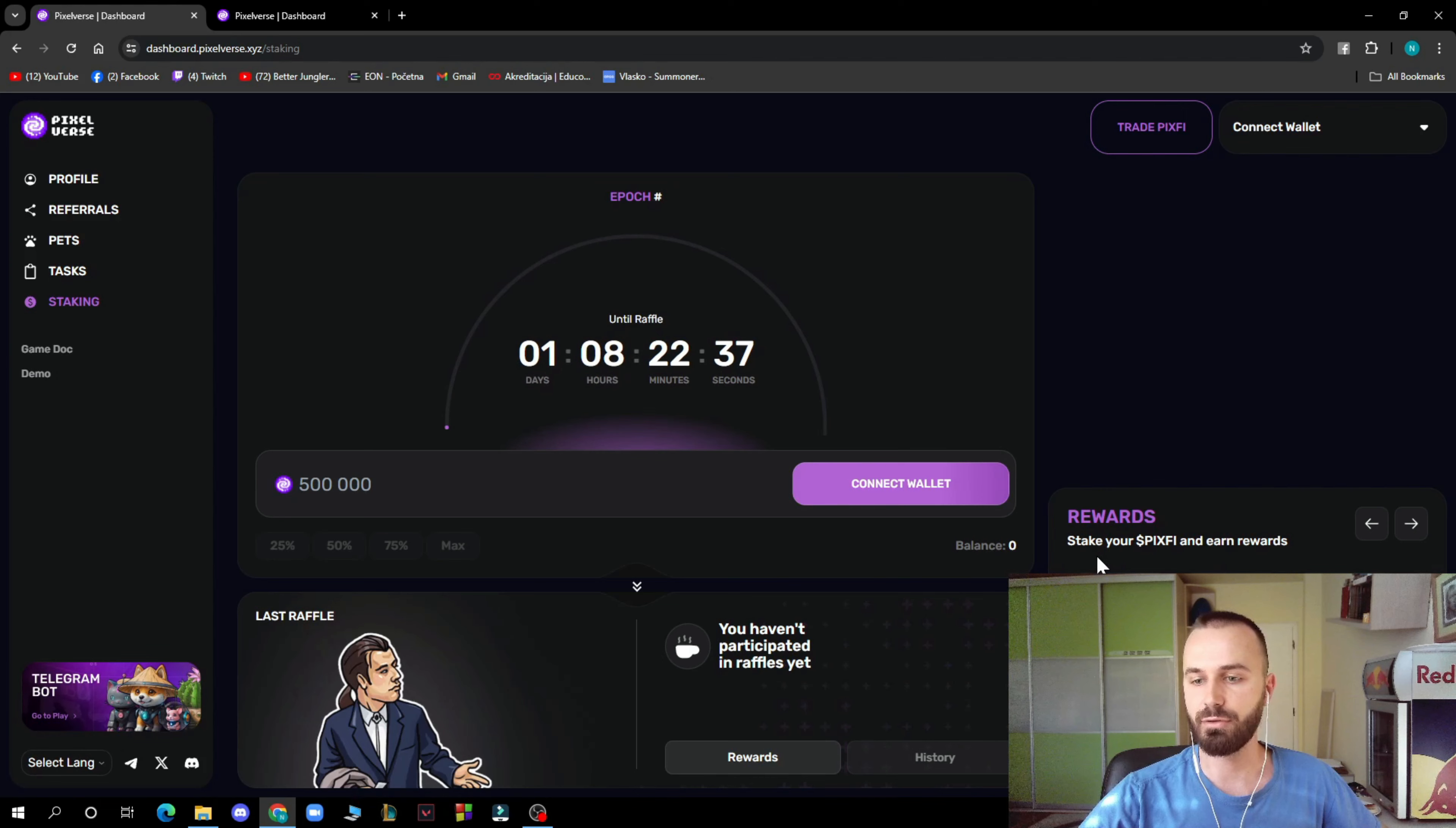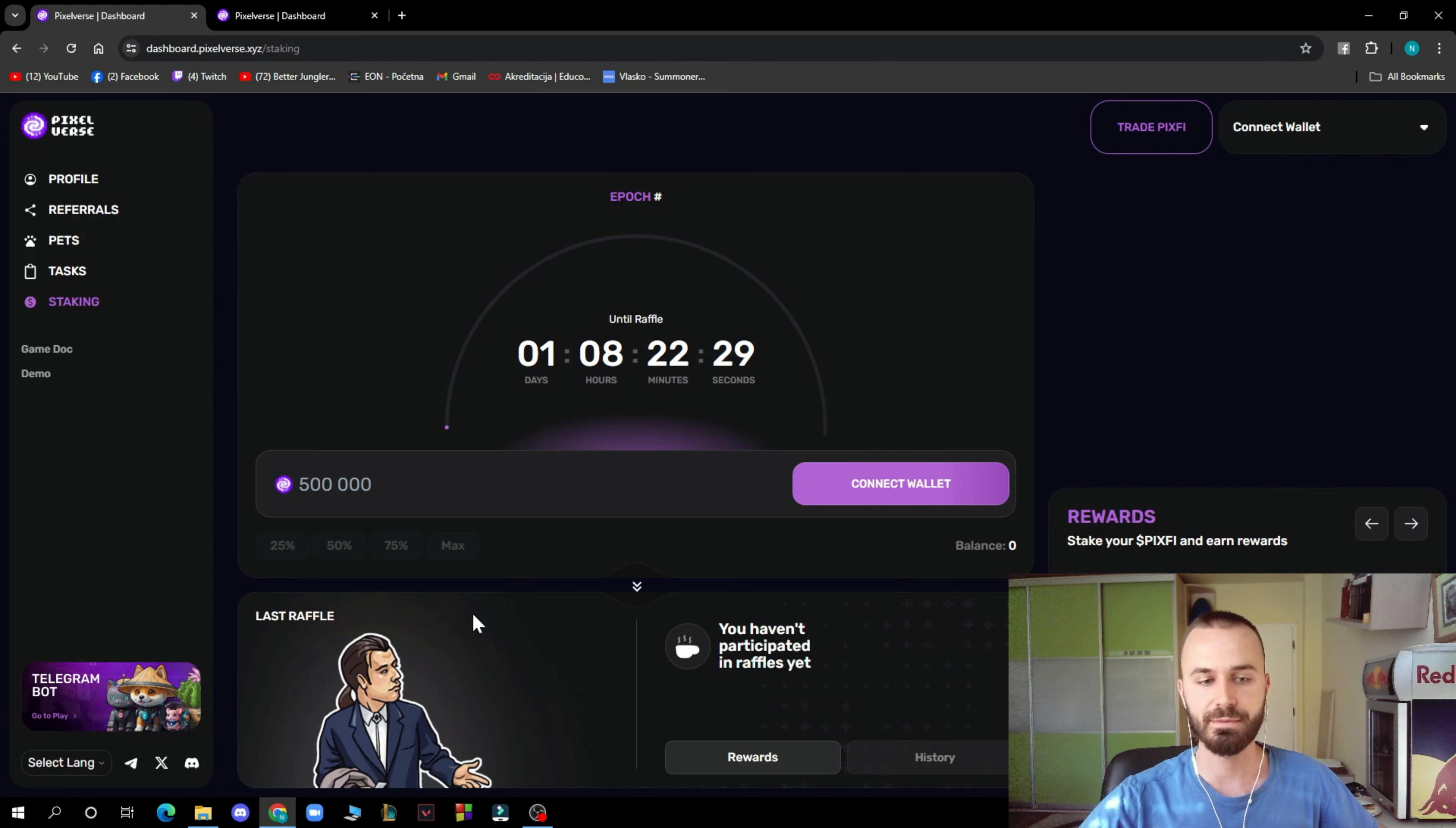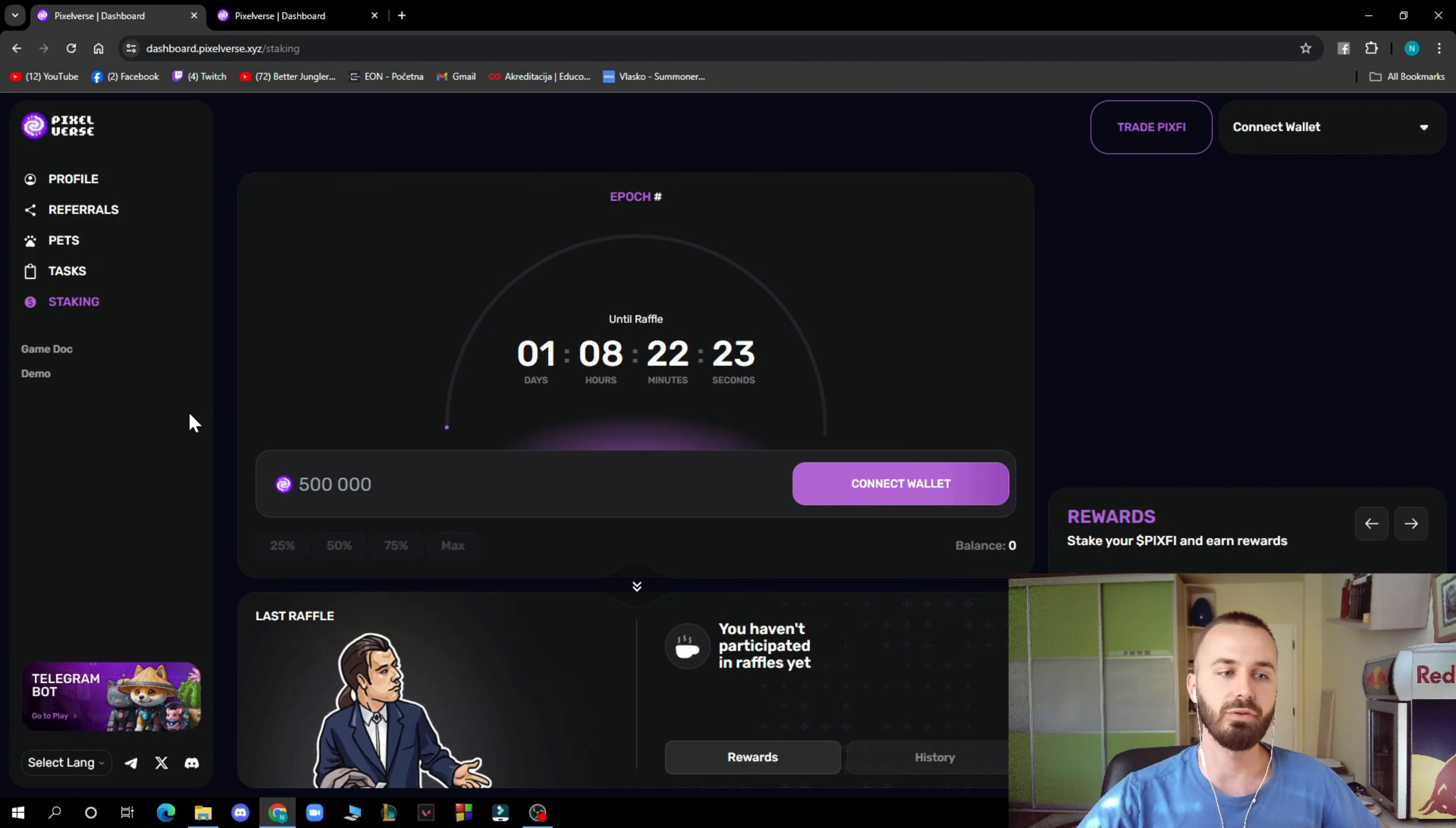Get your rewards here. Stake your dollar, pixify and earn rewards. We have common, uncommon, rare, epic, and legendary tiers. Don't forget to check that out to get some of the rewards. As you can see, last raffle you haven't participated yet, so you can check the rewards history when you join some of the raffles.